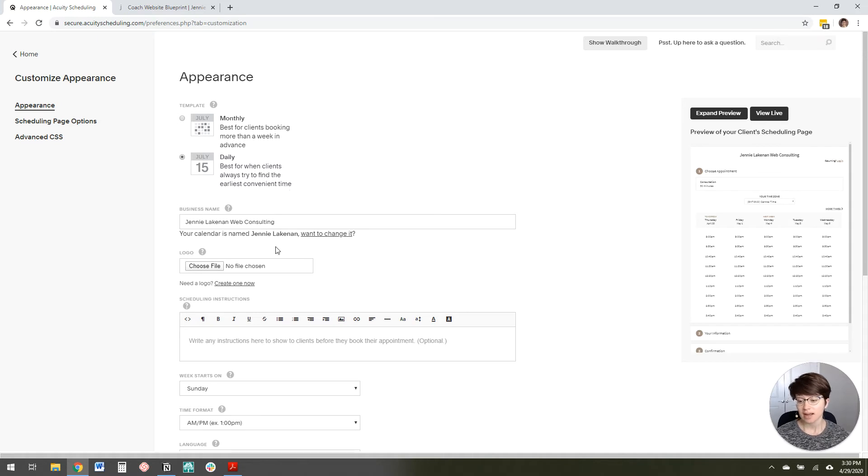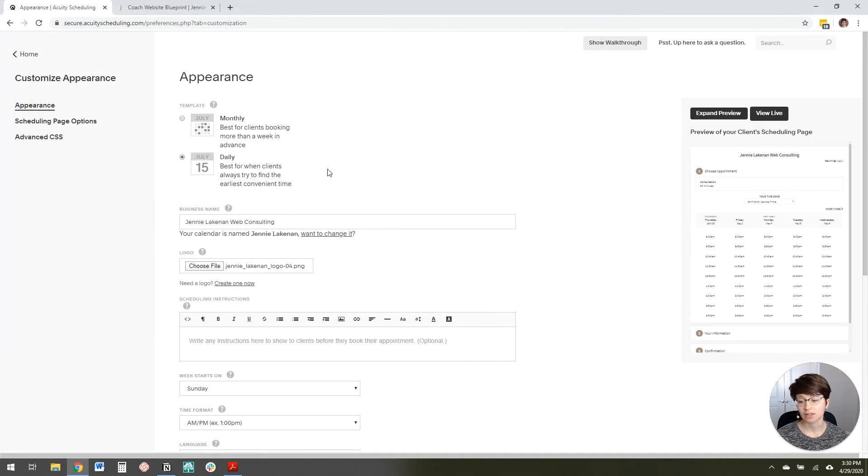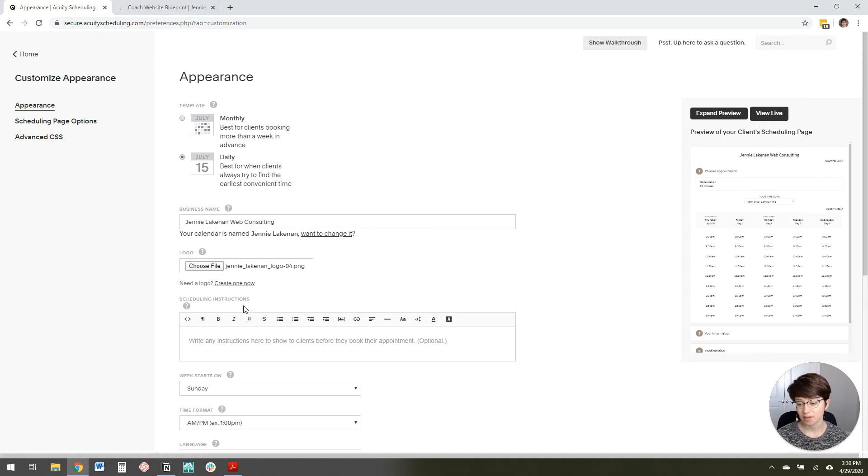And then you can add your logo. That's the first thing to do. So you choose, click on choose file and then navigate to wherever your logo is on your computer. And then upload it there.